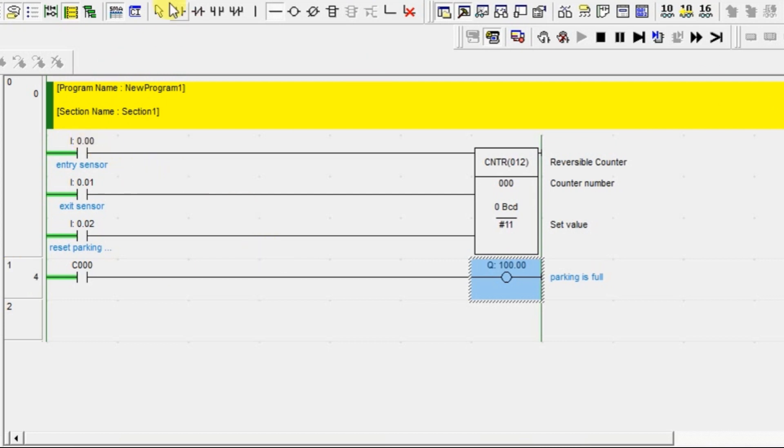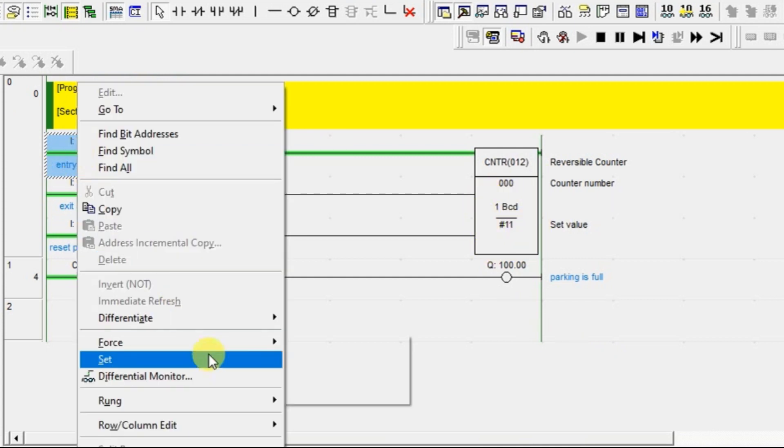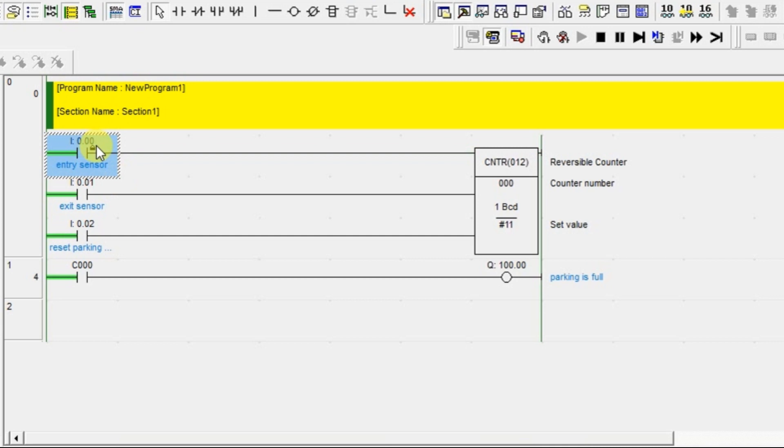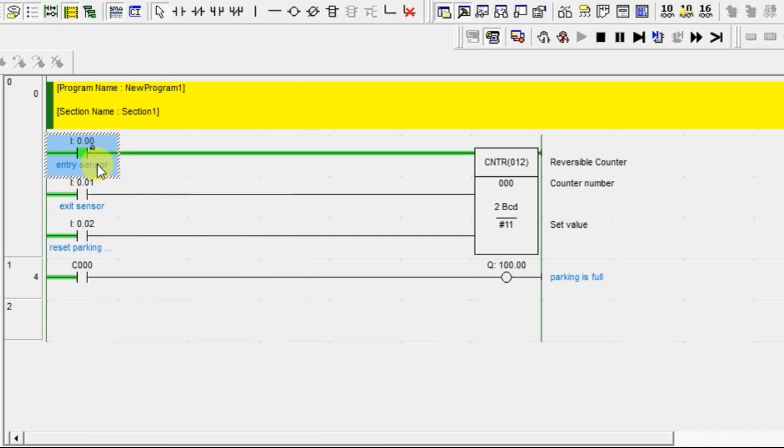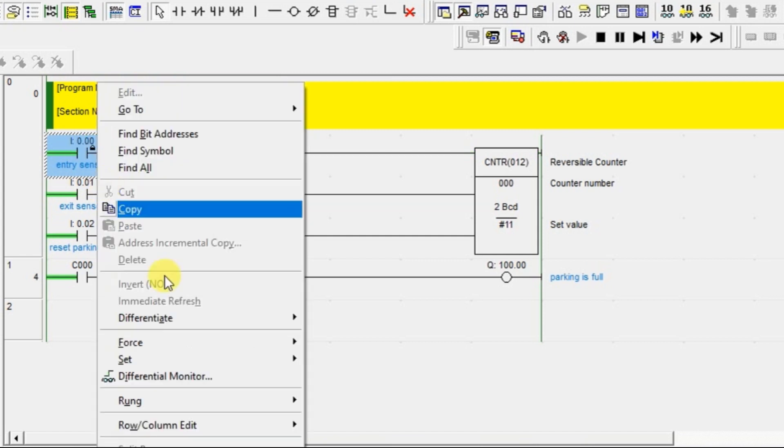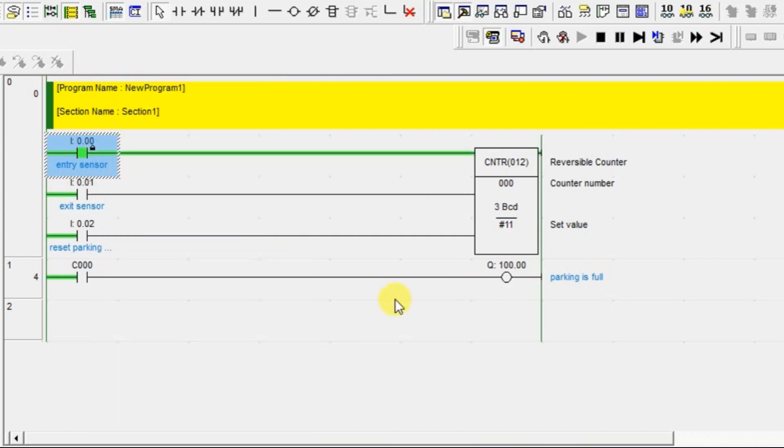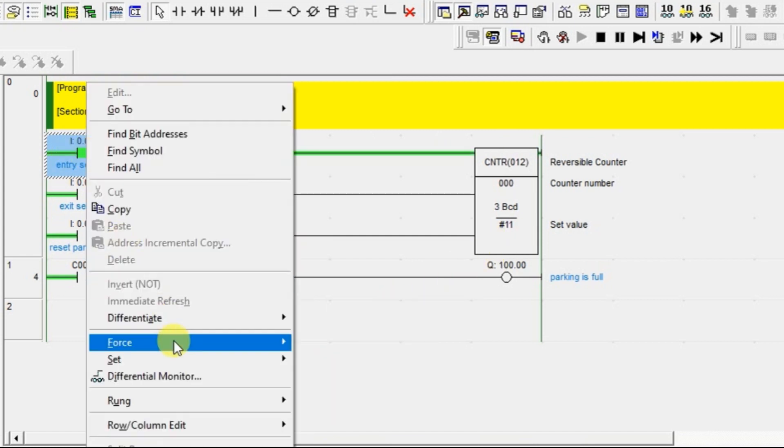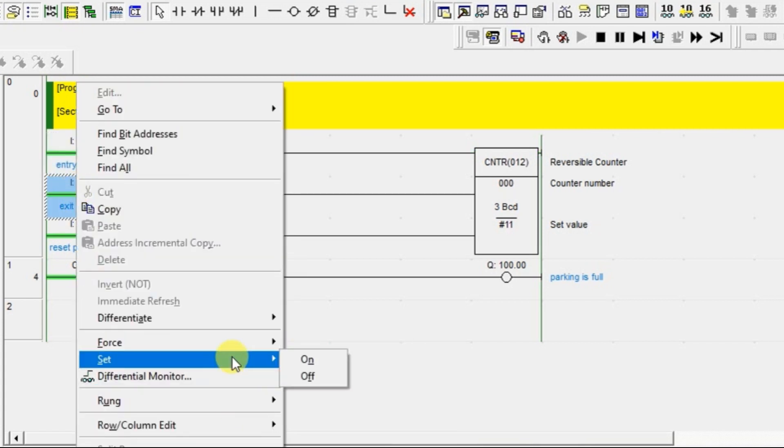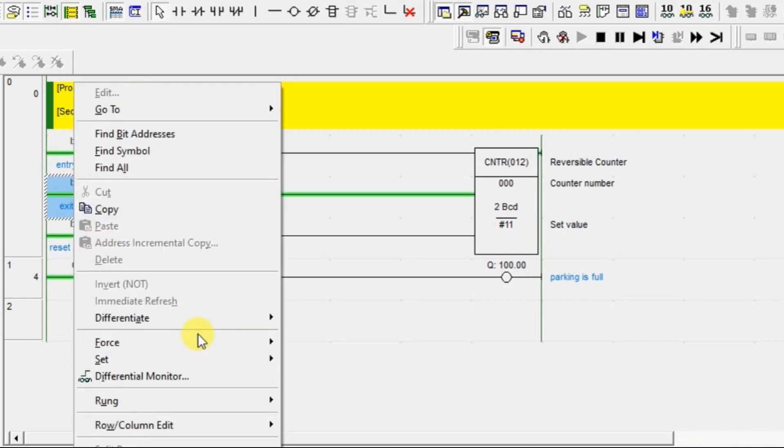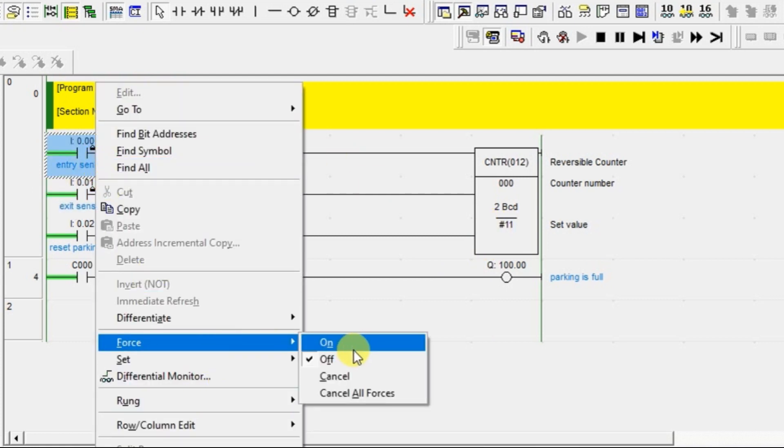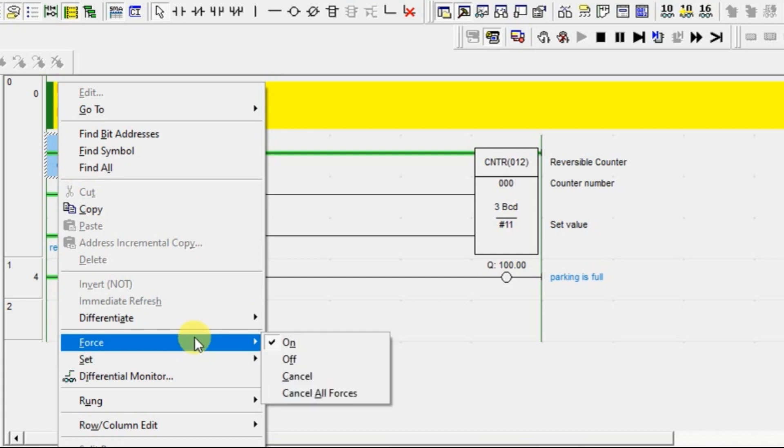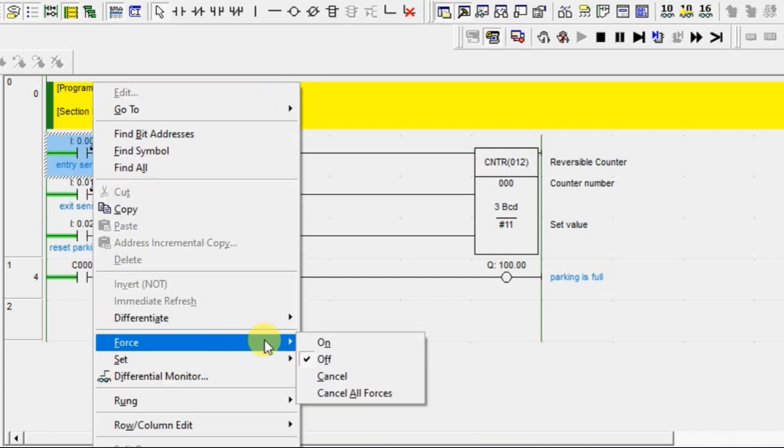Now the first car is entering, so it started counting one - one car is inside. And there is the second one. And the third car is also entering now, so three cars are totally there. The entry sensor is like a pulse input, it will give only one pulse. Now one car is exiting, so now the total number of cars inside the garage is two.